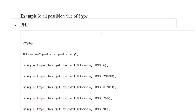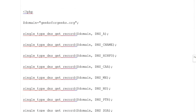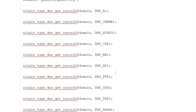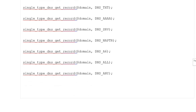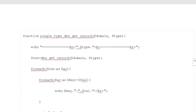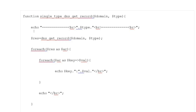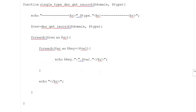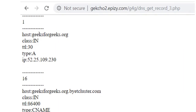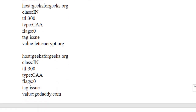Third example hai jisme all possible values of variable type: PHP opening tag, variable domain put kia gaya geeksforgeeks.org. Single type dns_get_record variable domain DNS_A, aur is tarike se aapne classes put karni hain: DNS_A, DNS_CNAME, HINFO, CAA, MX, NS, PTR, SOA, TXT. Function put kia gaya single type dns_get_record variable domain variable type, foreach dns_get_record domain type as key — variable value, echo variable value. Output yahan par dekhein — host put kia gaya, class, time to leave, type aur IP address put kia gaya, screen par aapke saamne output display ki jaayegi.